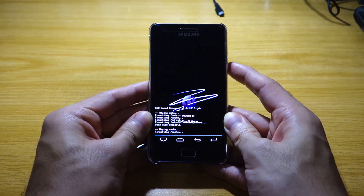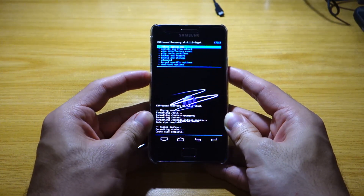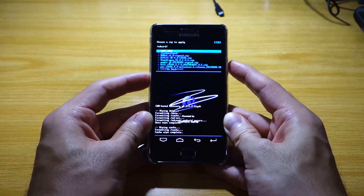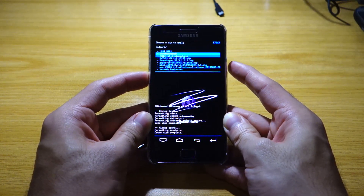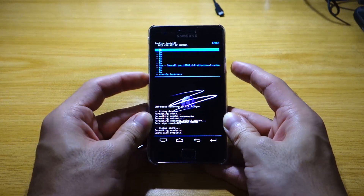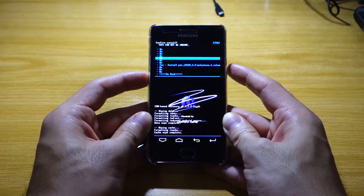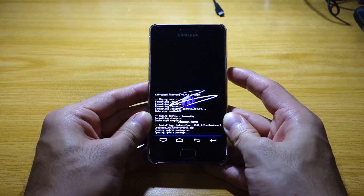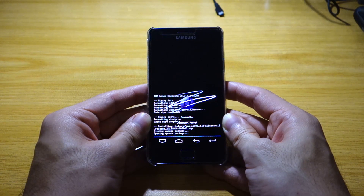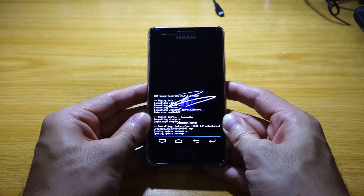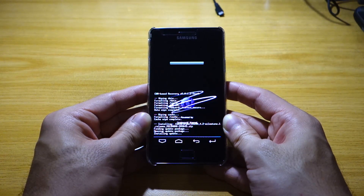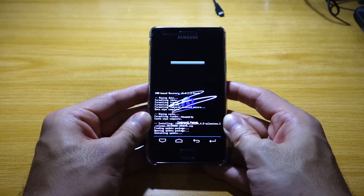I like to do a wipe cache. Then we're going to install zip from SD card — choose zip from SD card and we're going to look for the Pac-Man ROM. There it is. Yes, I would like to install. Once it's done installing I'll be back and I'll continue the guide. Give this a few minutes and be patient.